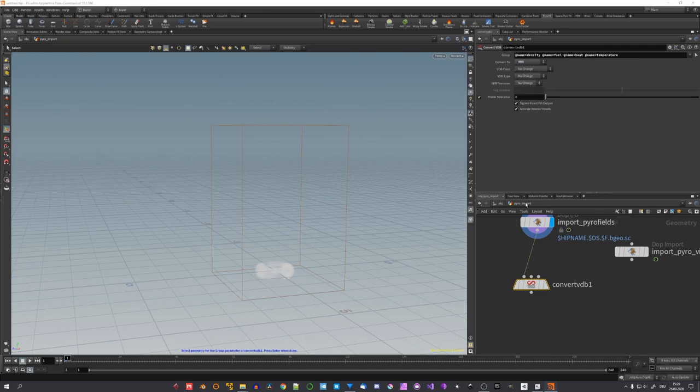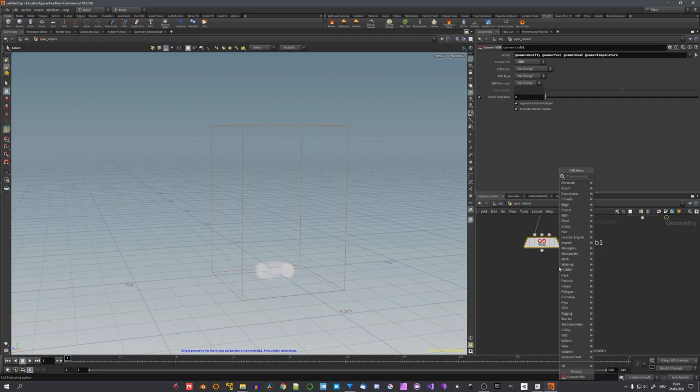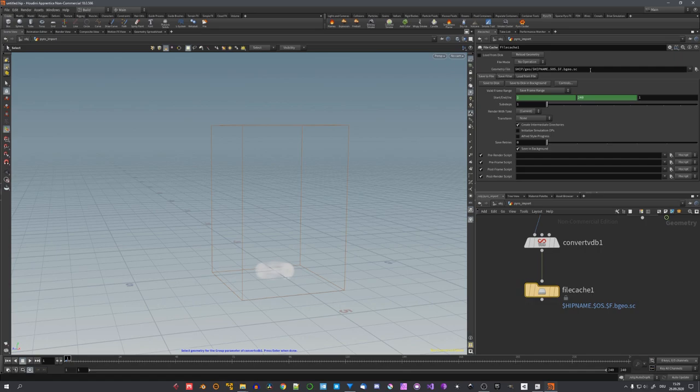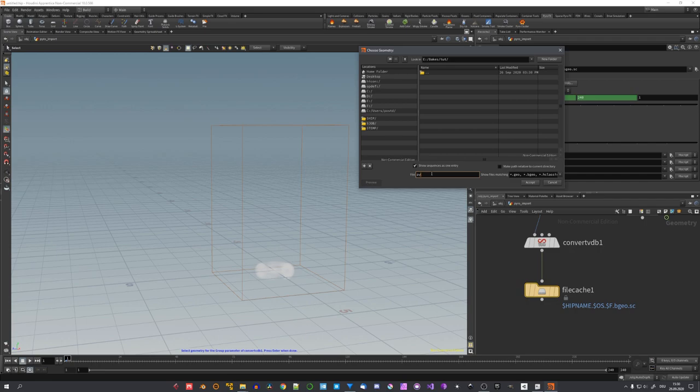And choose VDB. And now just add in a file cache node, connect it. And to correctly save our VDB sequence, let's click on this icon. And for example, name it pyro underscore cache.